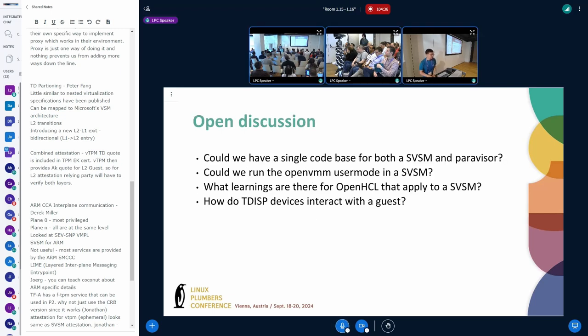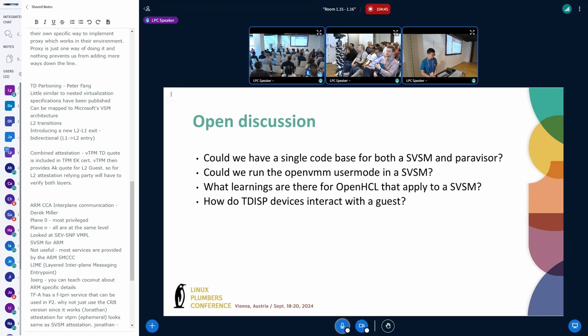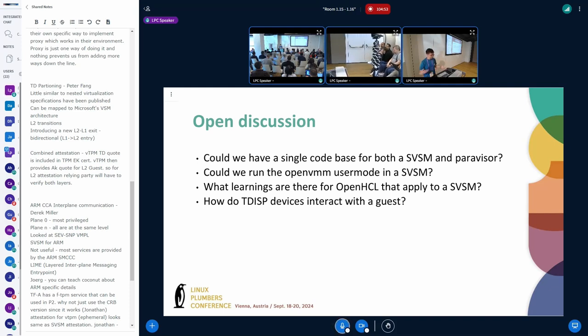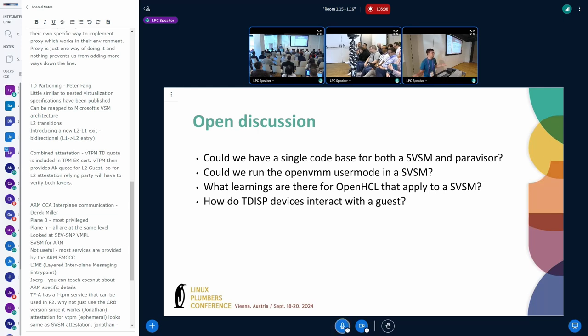The questions I really want to pose are, this is kind of a starting point. At Microsoft we find a lot of value in having a Paravisor. Could we have a single code base that supports both an SVSM and a Paravisor with coconut. Could we run the open VMM user mode in coconut. How are TDIS devices going to work. So kind of just opening the floor for questions and discussion.